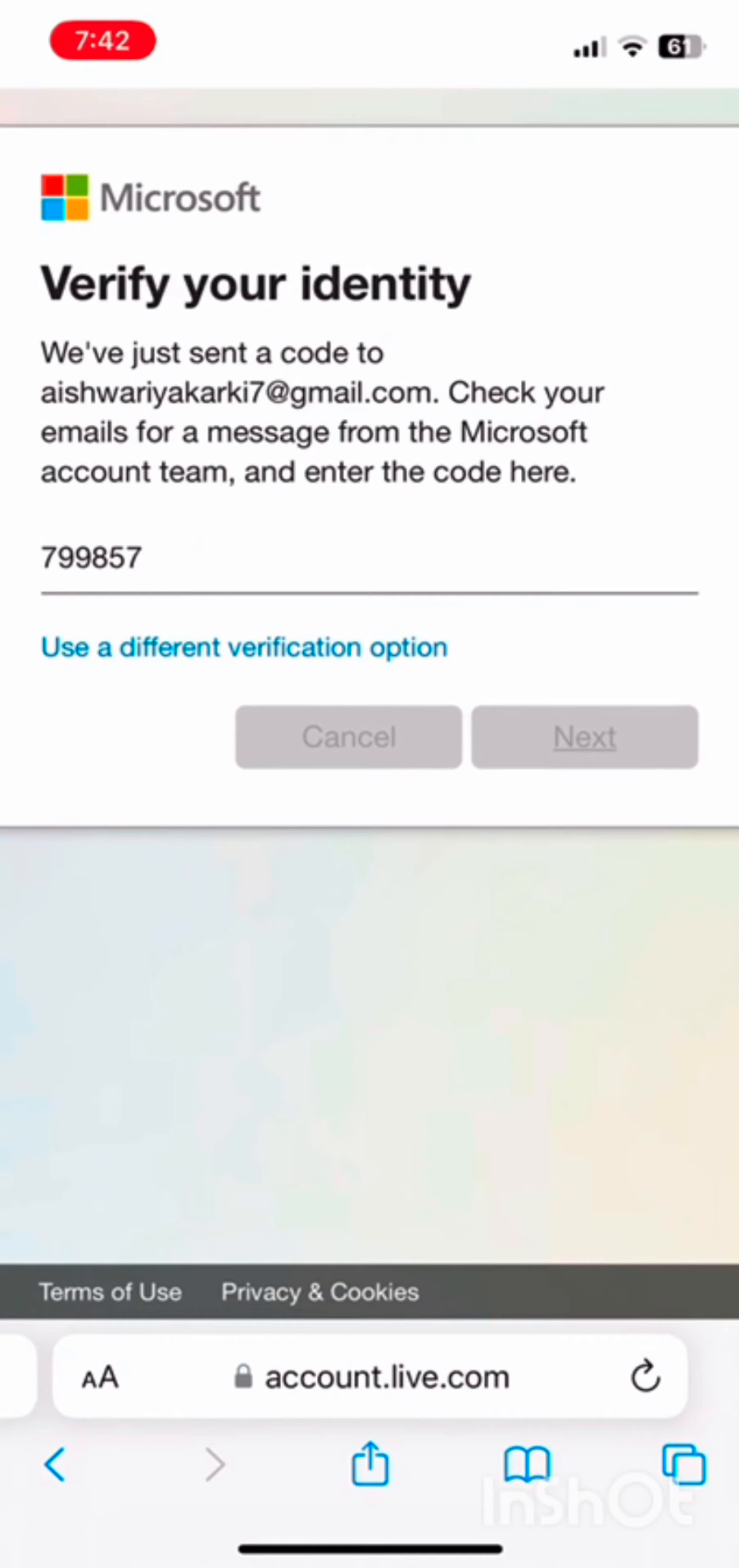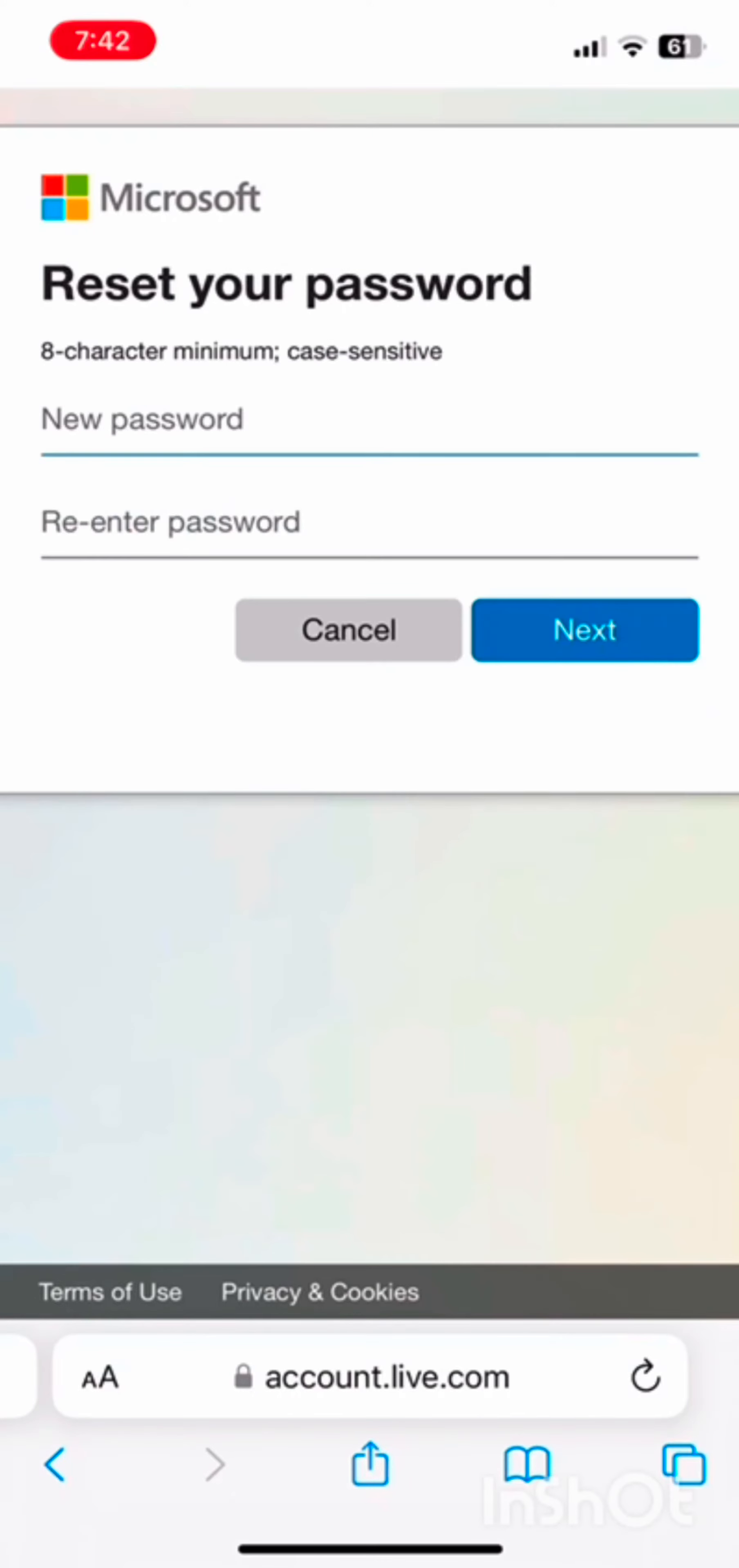Once you have typed the code, simply tap on the next option and then reset the password. Choose a strong password that's easy for you to remember. Once you have done it, click on next and you're good to go.